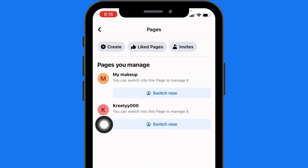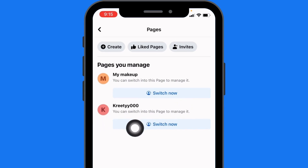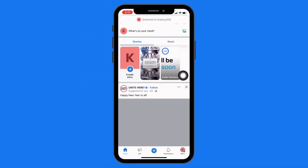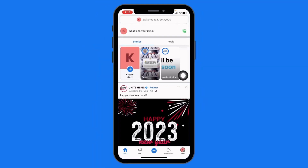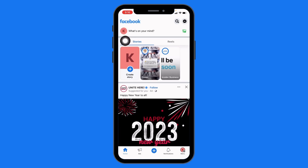Now switch your Facebook account to the Facebook page. After you switch to your Facebook page, what you have to do is go to the profile.